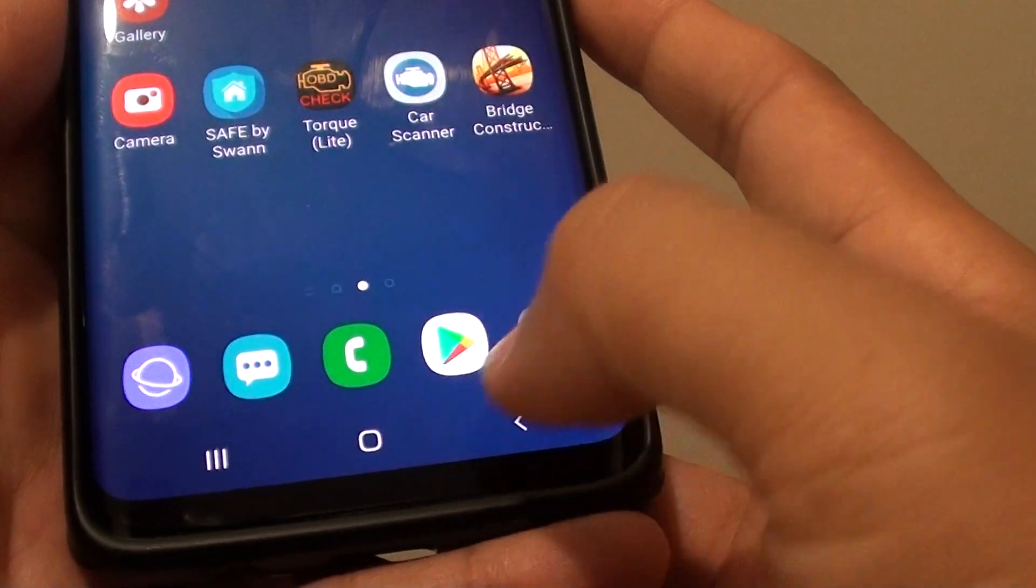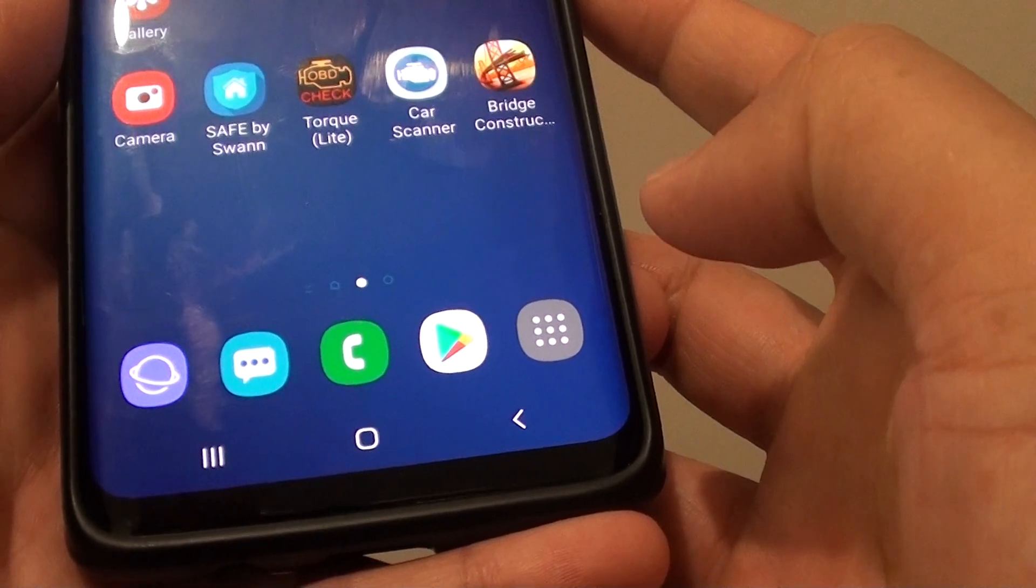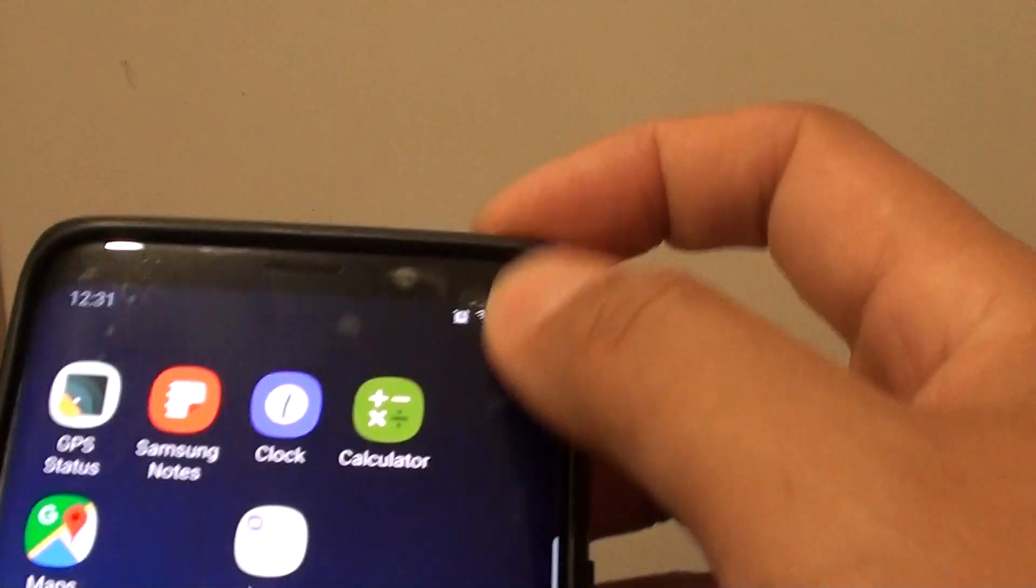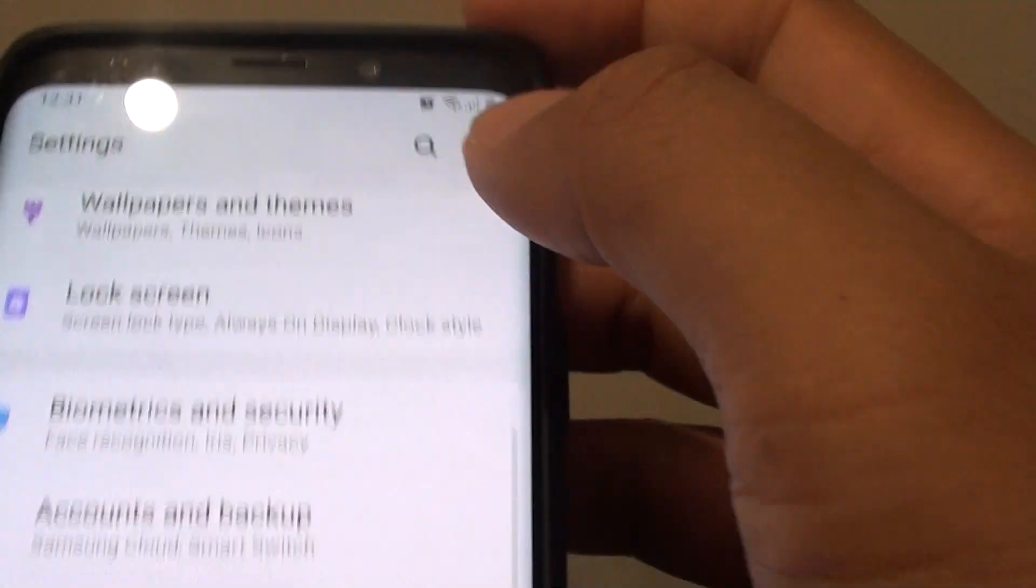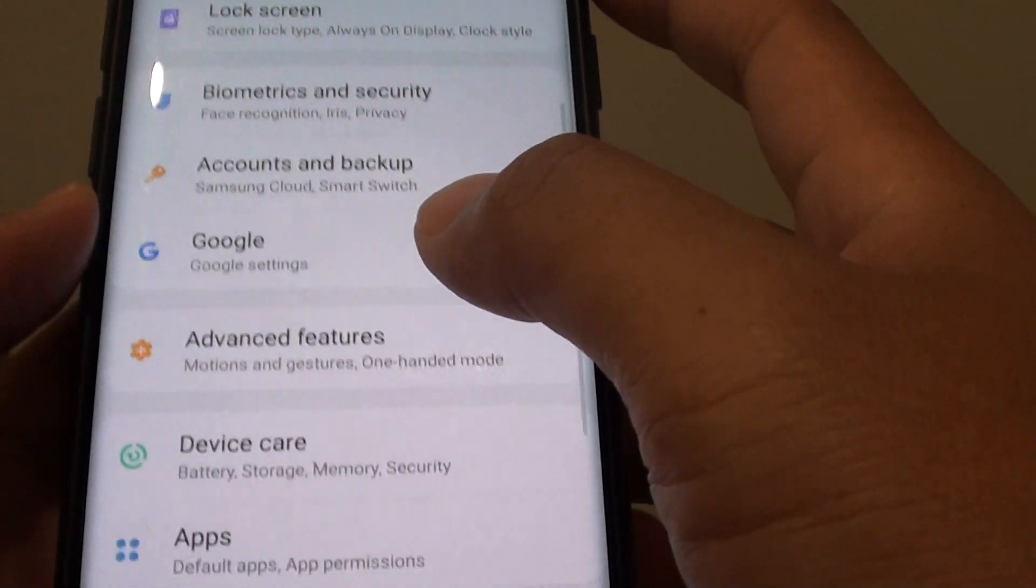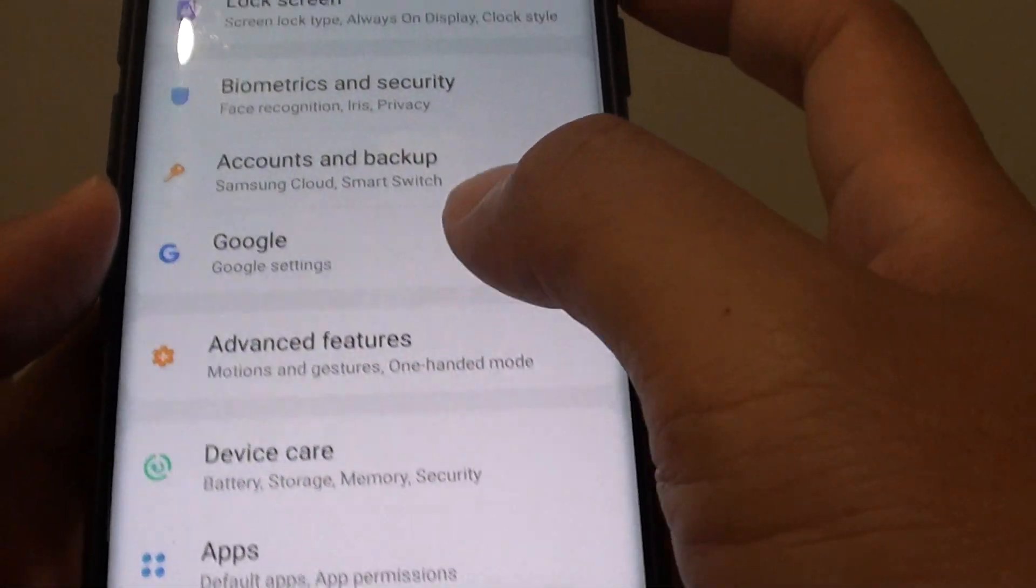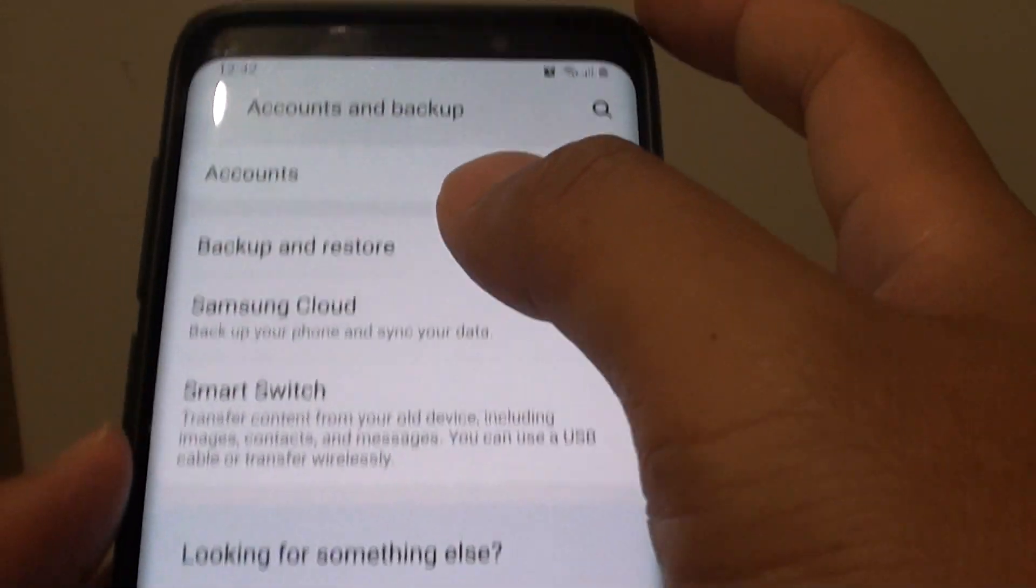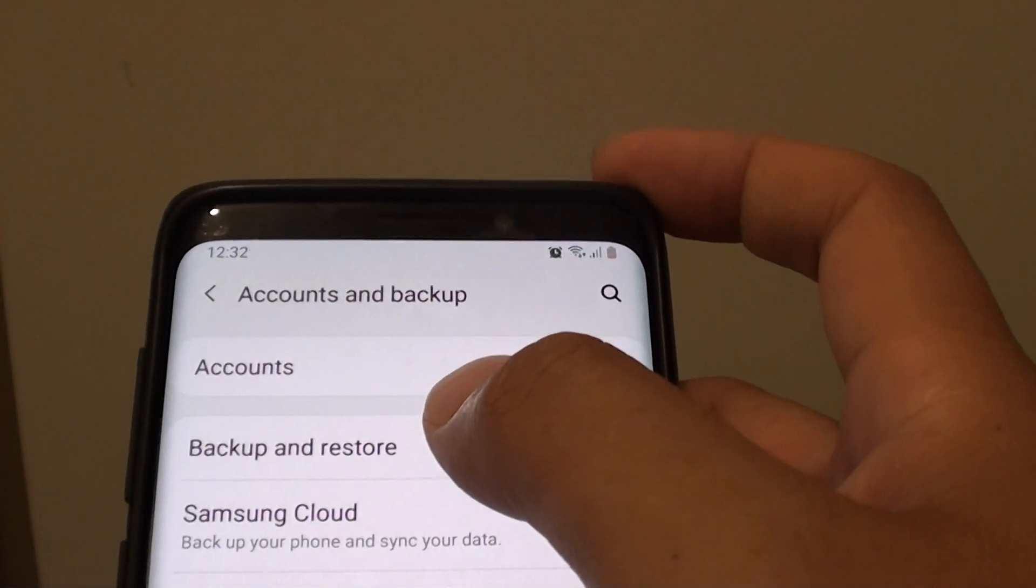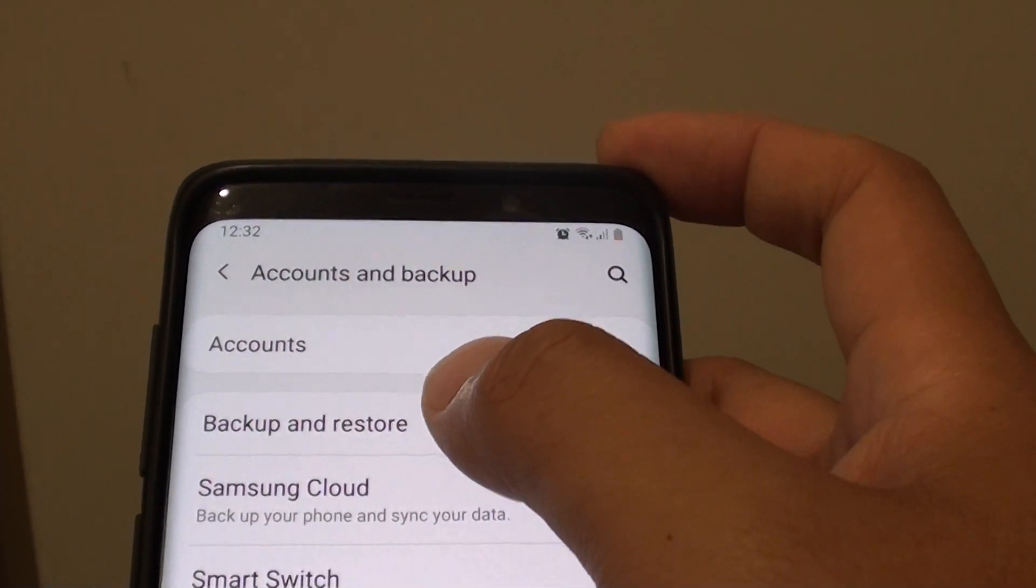First tap on the home key to go back to your home screen. Then swipe down and tap on the settings icon. From here tap on accounts and backup, then tap on backup and restore.